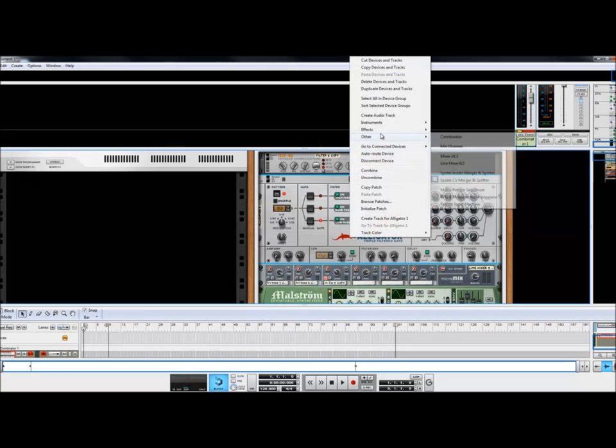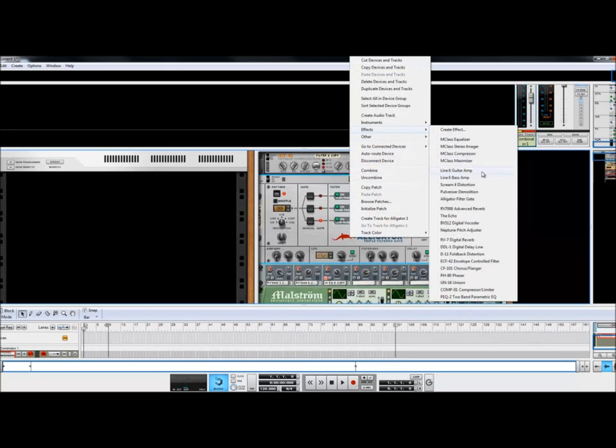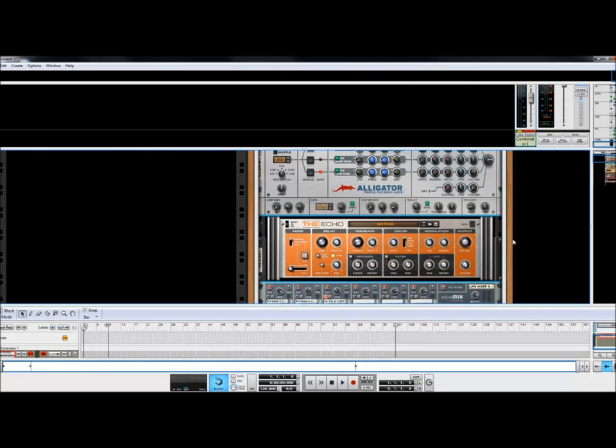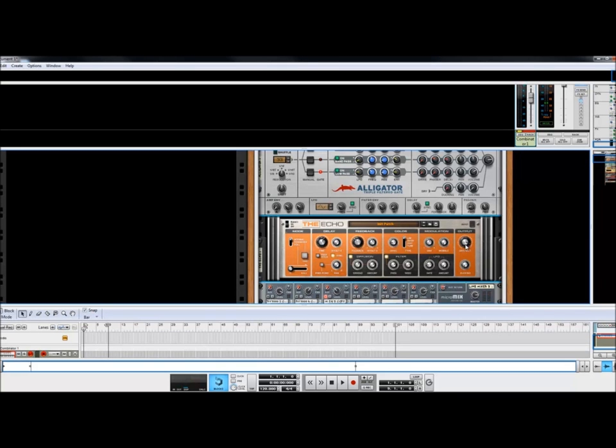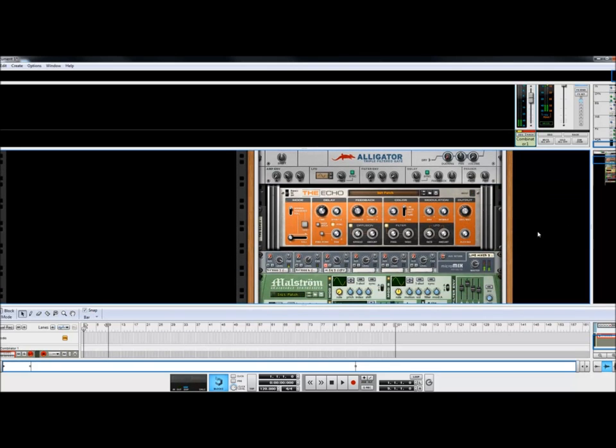And I also like to take a little bit of echo on there. Extra. Put some diffusion on it. Just filter to your liking. And then bring the dry white down to mix the raw sound from the alligator and the process sound from the echo. Sounds good.